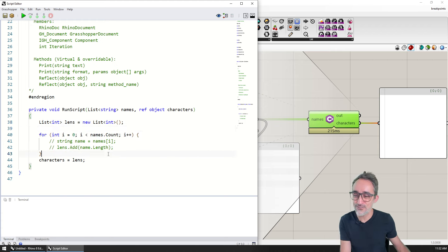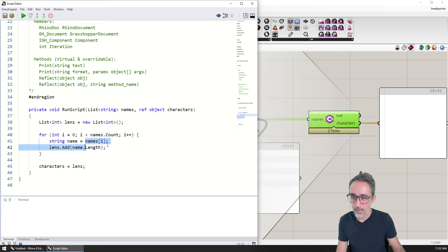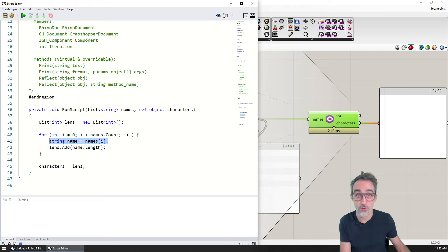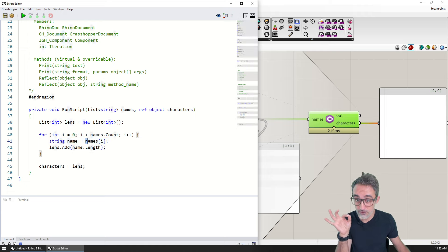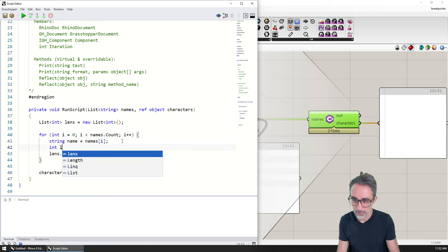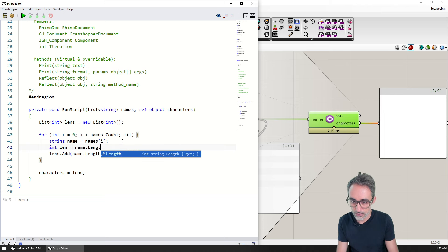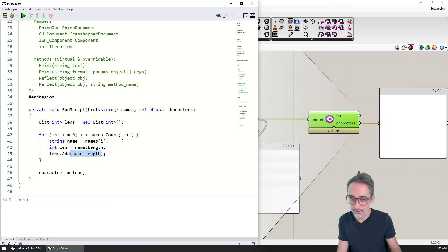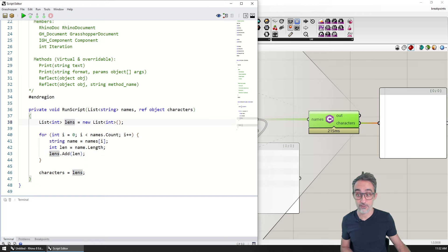And then with a for loop I'm going to go over all the names, and then I'm going to fetch each one of the names individually from the list of names, calculate its length, name dot length, and then add that length to the list of lengths that I have here. And then I'm going to export that.